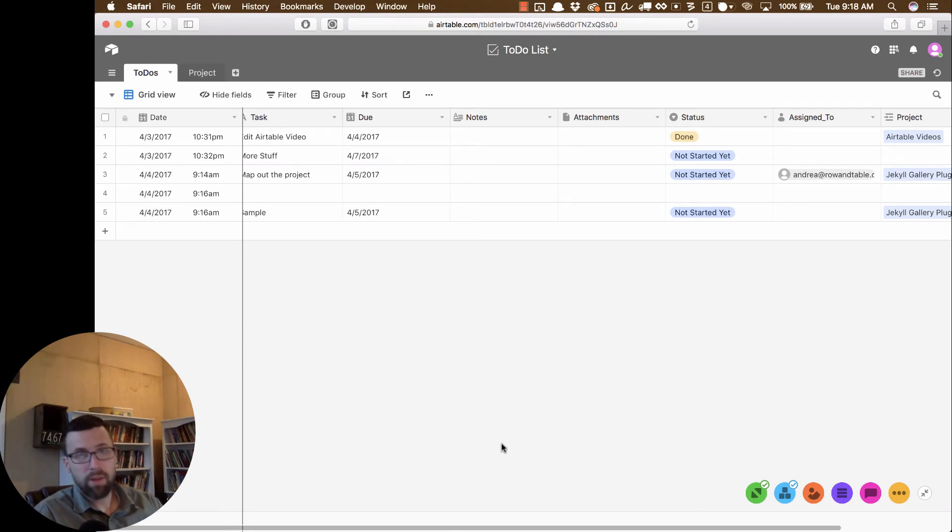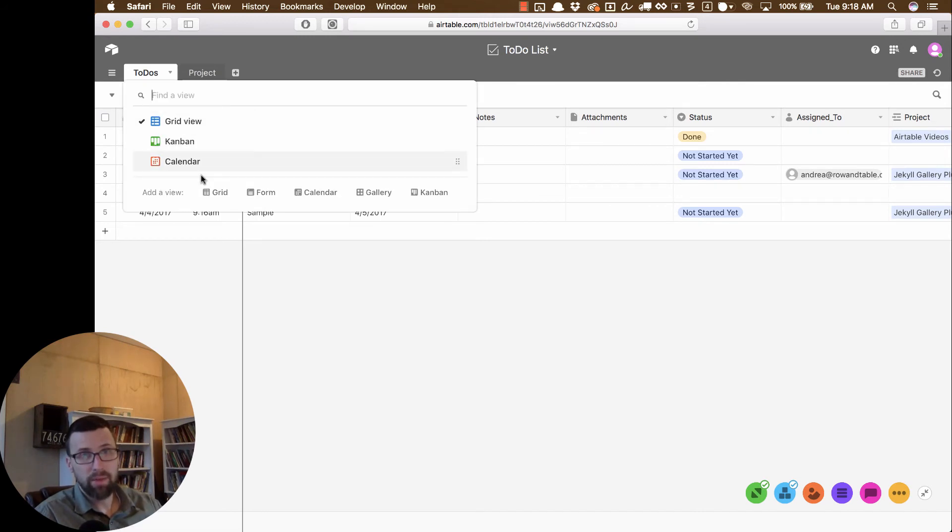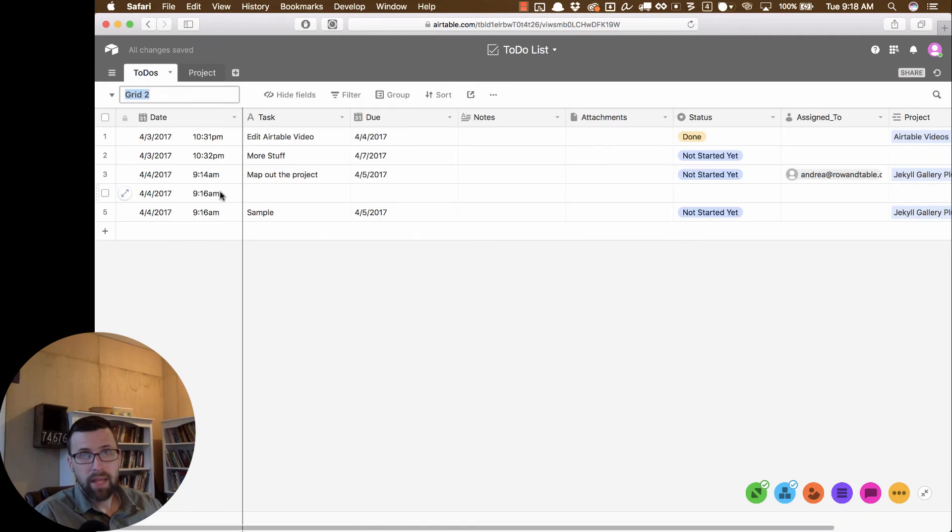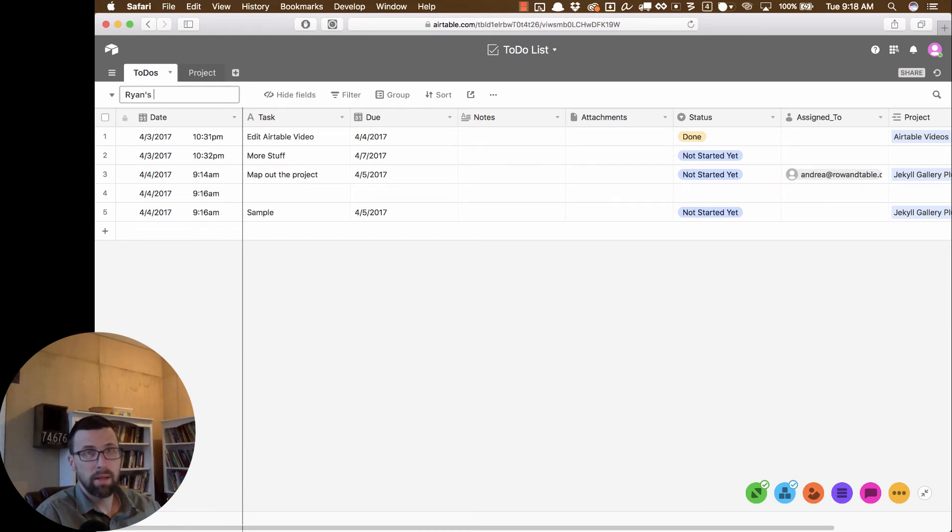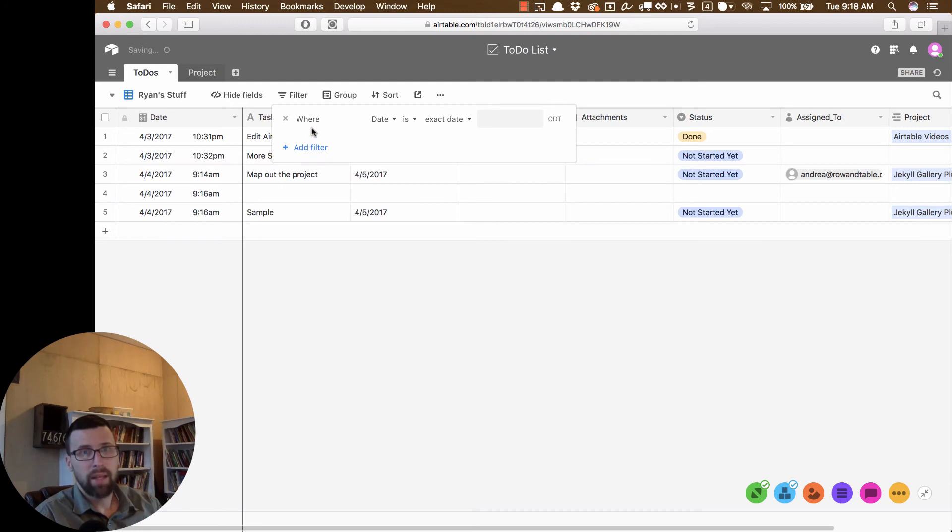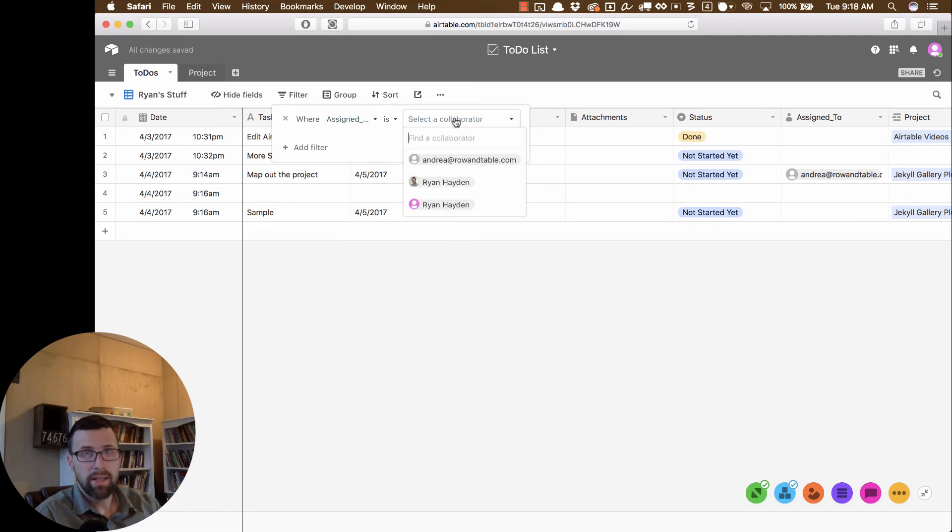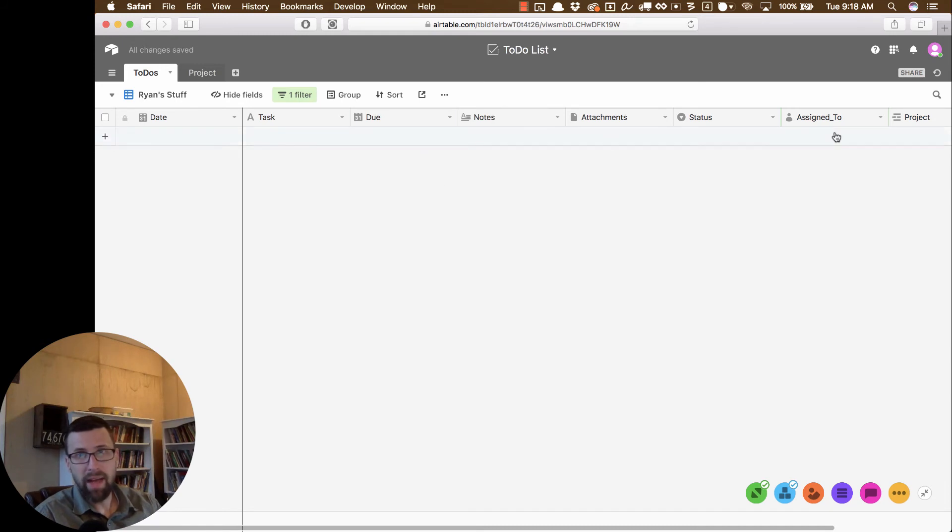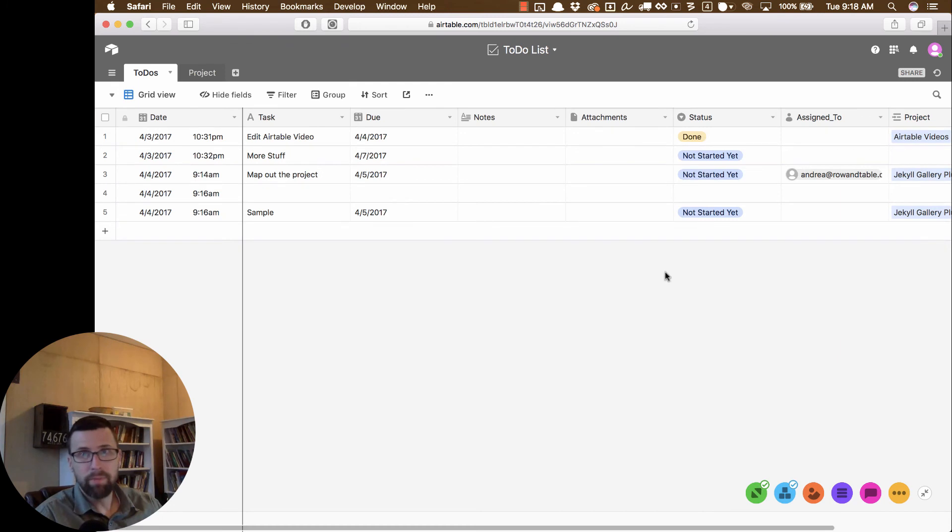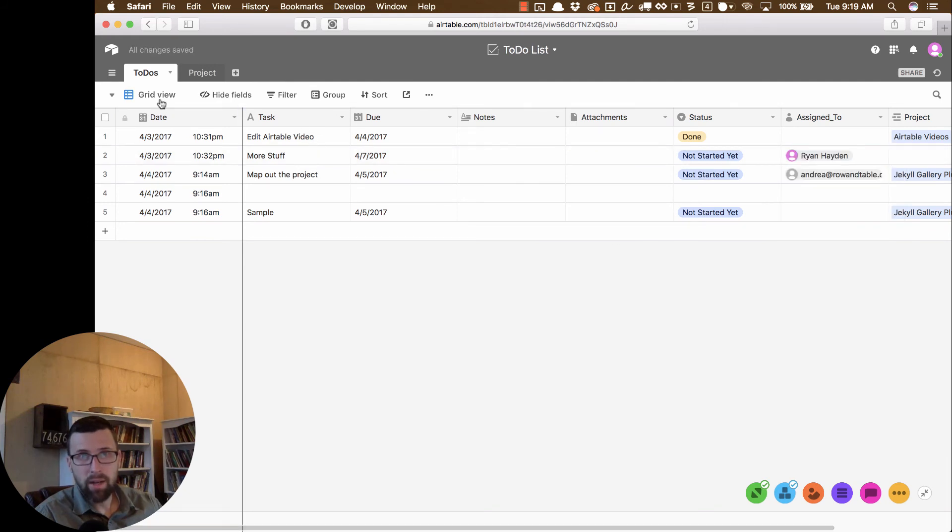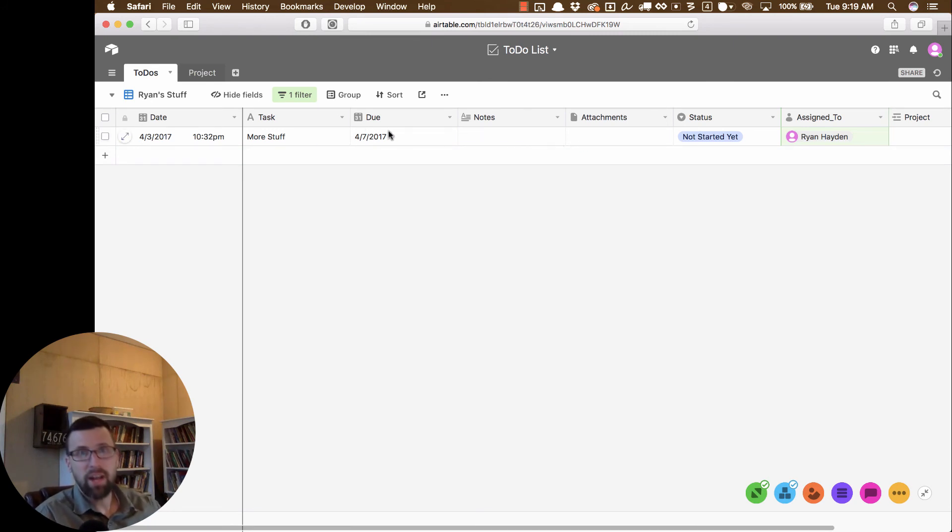Now, this grid view is already getting a little bit messy. So let me show you one other thing that we can do here that will make this a little bit better. We can actually create a second grid view. So I'm going to click grid. And let's say that I want a grid view that's just for my stuff. So I'm going to do Ryan's stuff. And I'm going to do a filter. These filters are super powerful. So I can click add filter. And we're going to say where assigned to is Ryan Hayden. Well, right now I don't have anything assigned to me. So if I go back into the main grid view and let's say I'll take this one here and this more stuff and I'm going to assign it to myself. And I go back into the grid view, Ryan stuff. You'll just see my projects.